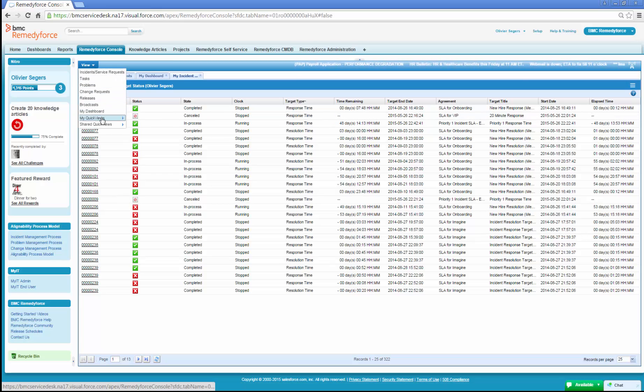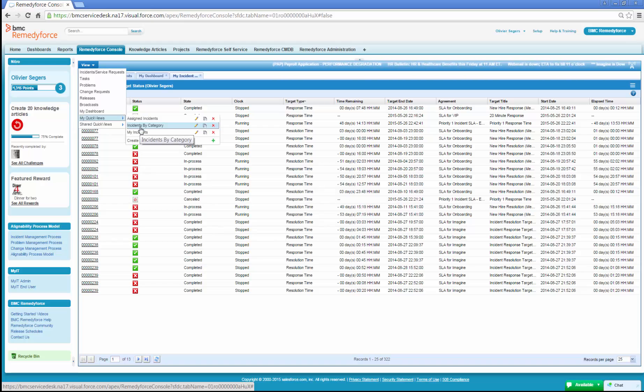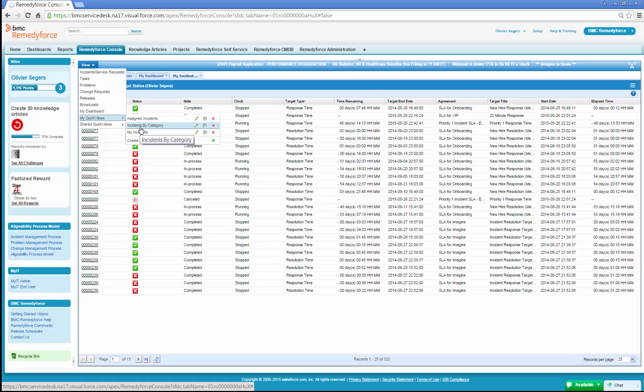If the administrator has granted permission to manage quick views, users can also create specific quick views that are designed to meet his or her business needs.